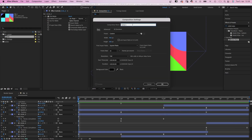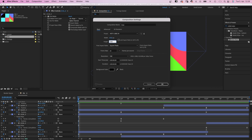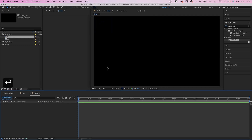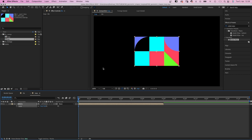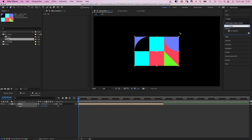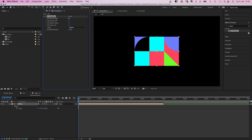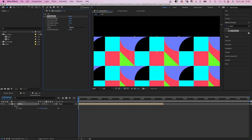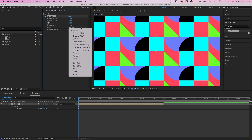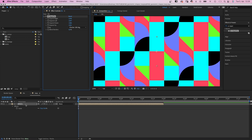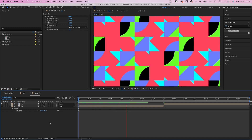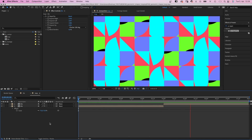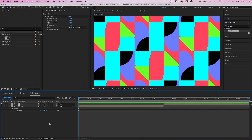We create a new comp — call it Loop, 1920 by 1080 pixels, 8 seconds long. Then we add the Tile comp, scale it down to 75%. Go to the effects and presets window to add CC Rapid Tile, and expand it in all directions. Let's use Checker 180 degrees as tiling, then duplicate the comp and move it to the right in the timeline.